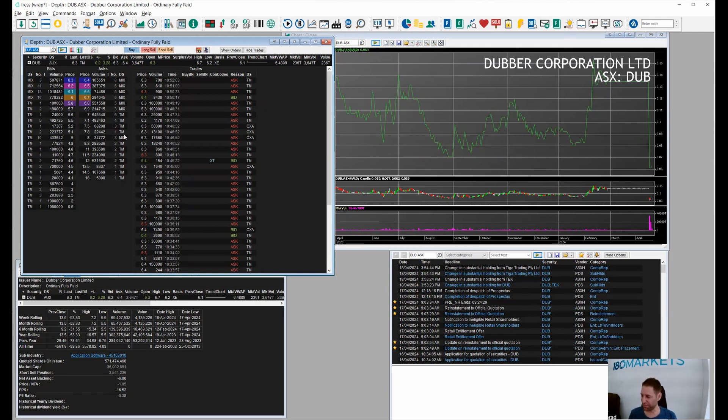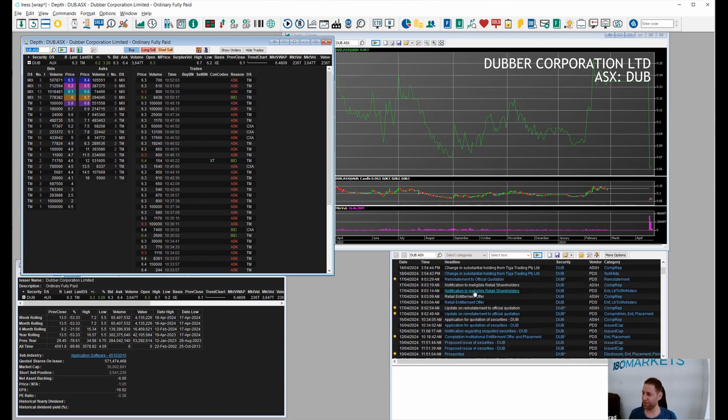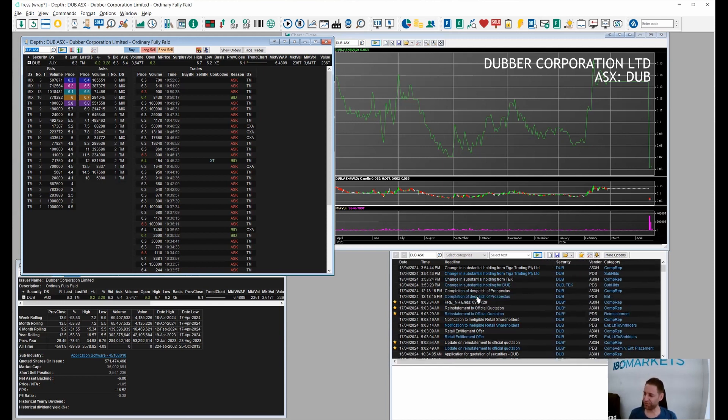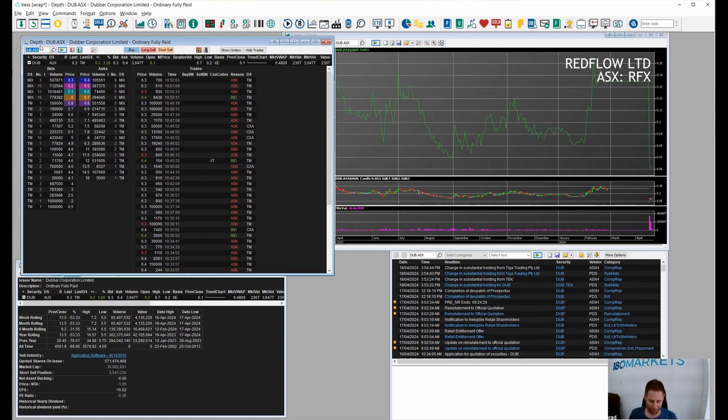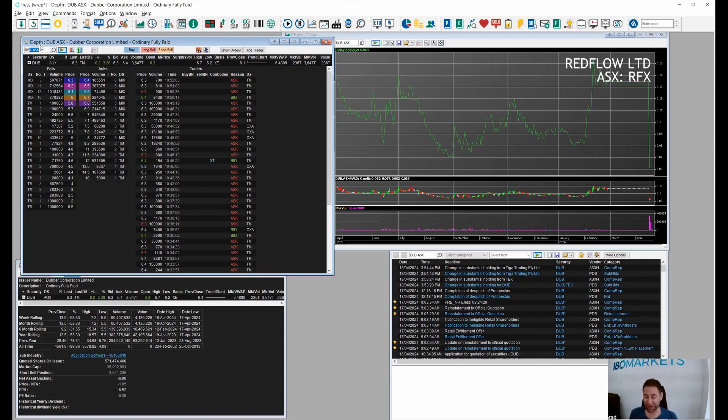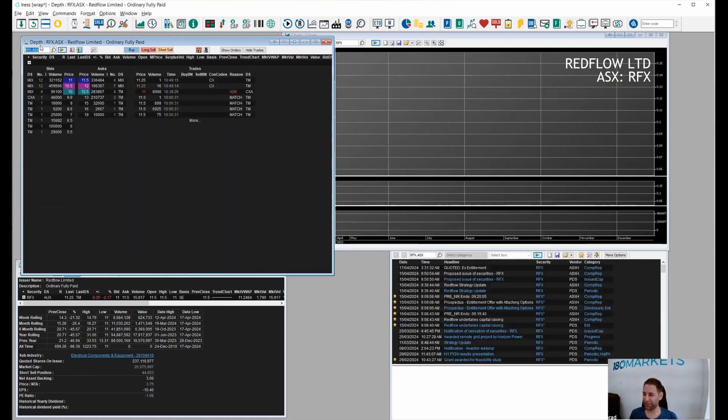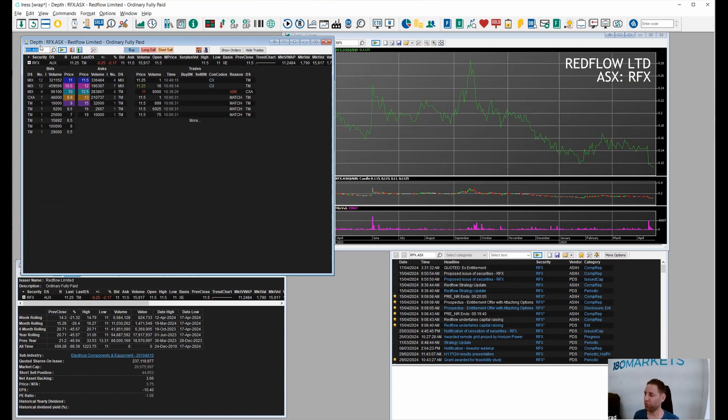RFX was another one that fell quite a lot. Unfortunately for RFX they are doing a very discounted rights issue and that's coming with options, so not a great looking chart at all.